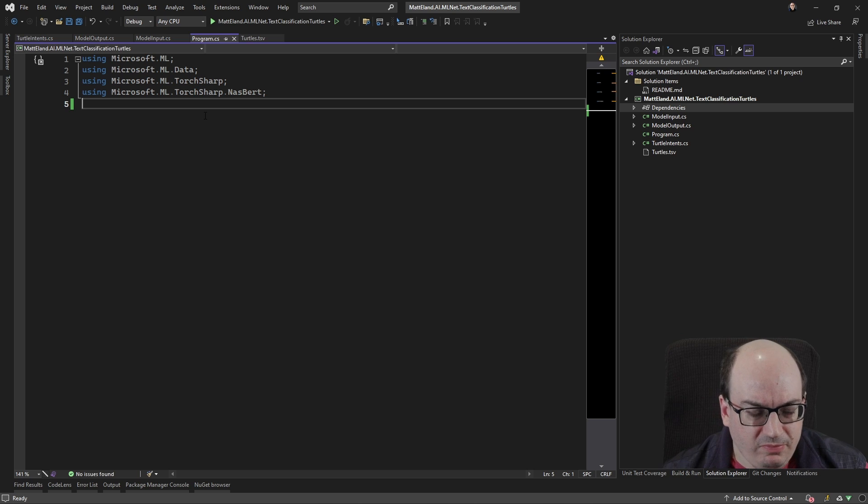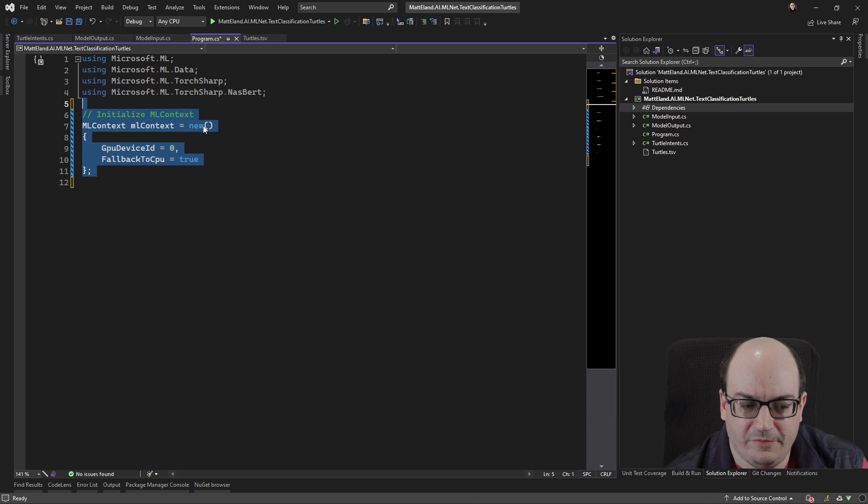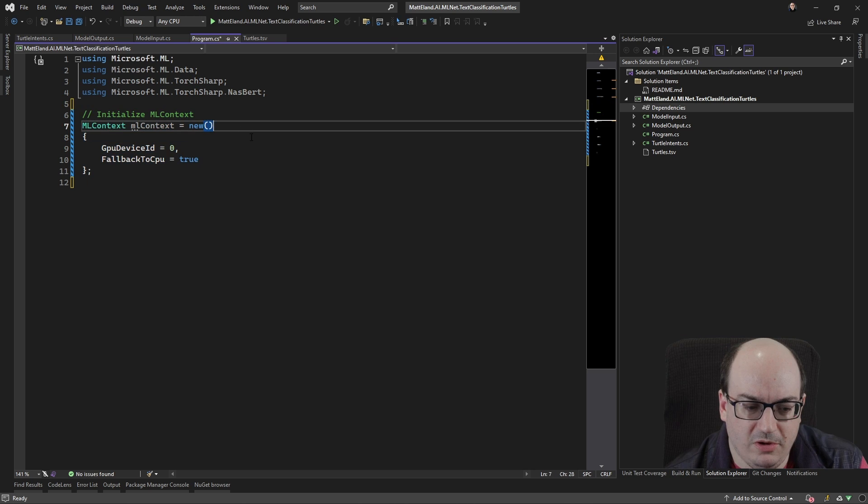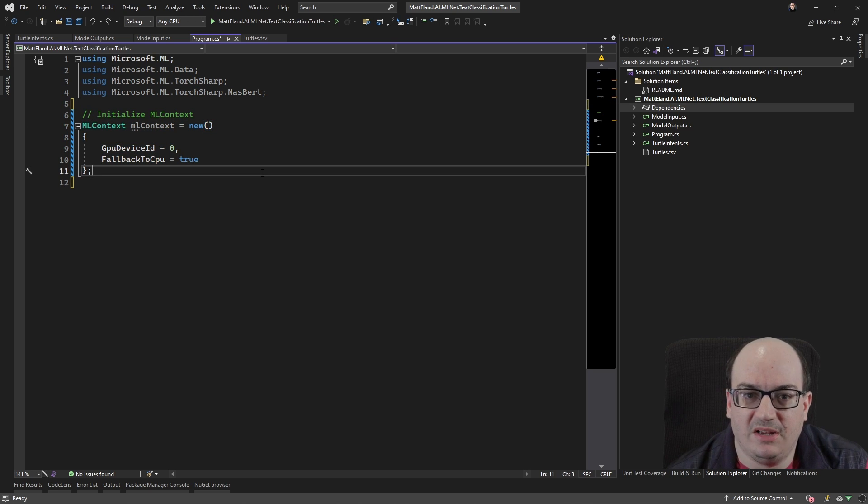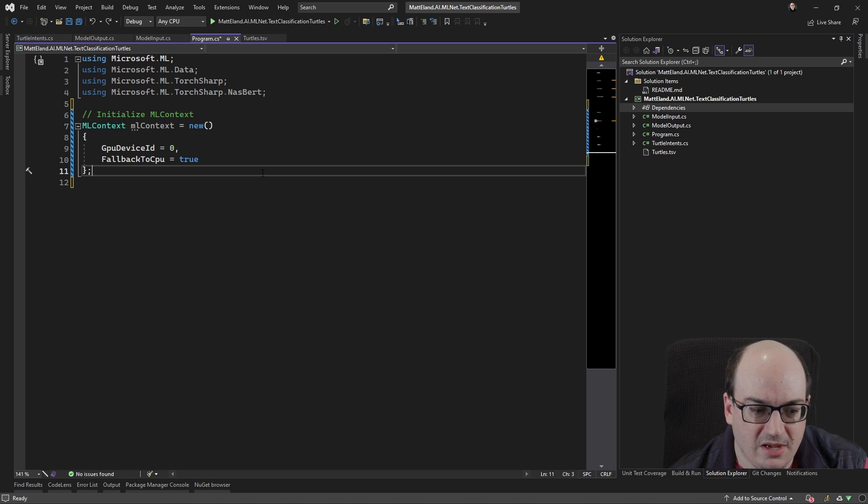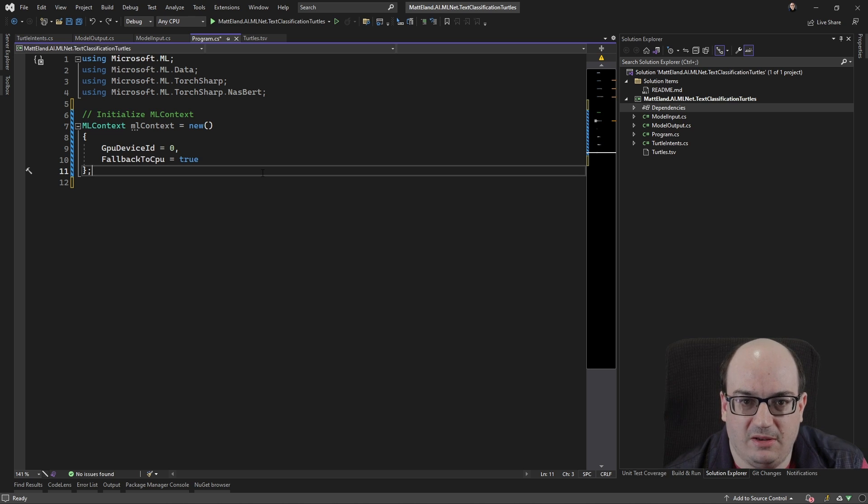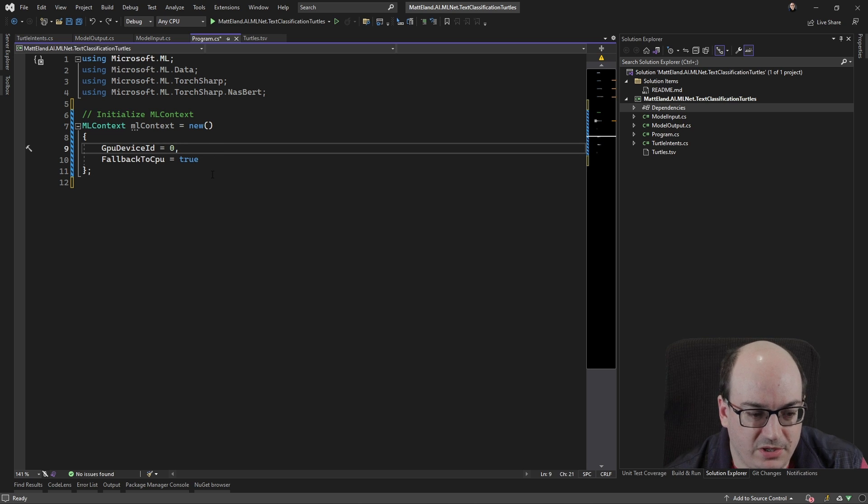Okay, so let's look through the code for this. We have our using statements. And a lot of this code is going to be very standard ML.NET code. The first thing we're going to do is we're actually going to create an ML context. ML context is the standard object that everything flows through in ML.NET, and we need it in order to do anything at all with machine learning.